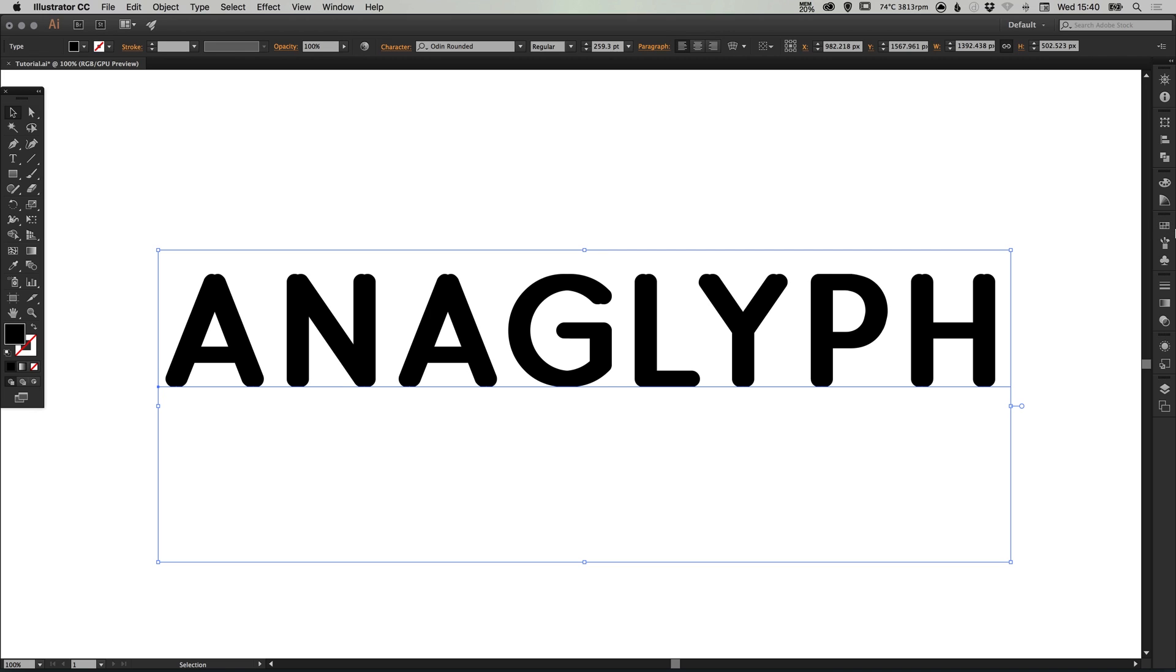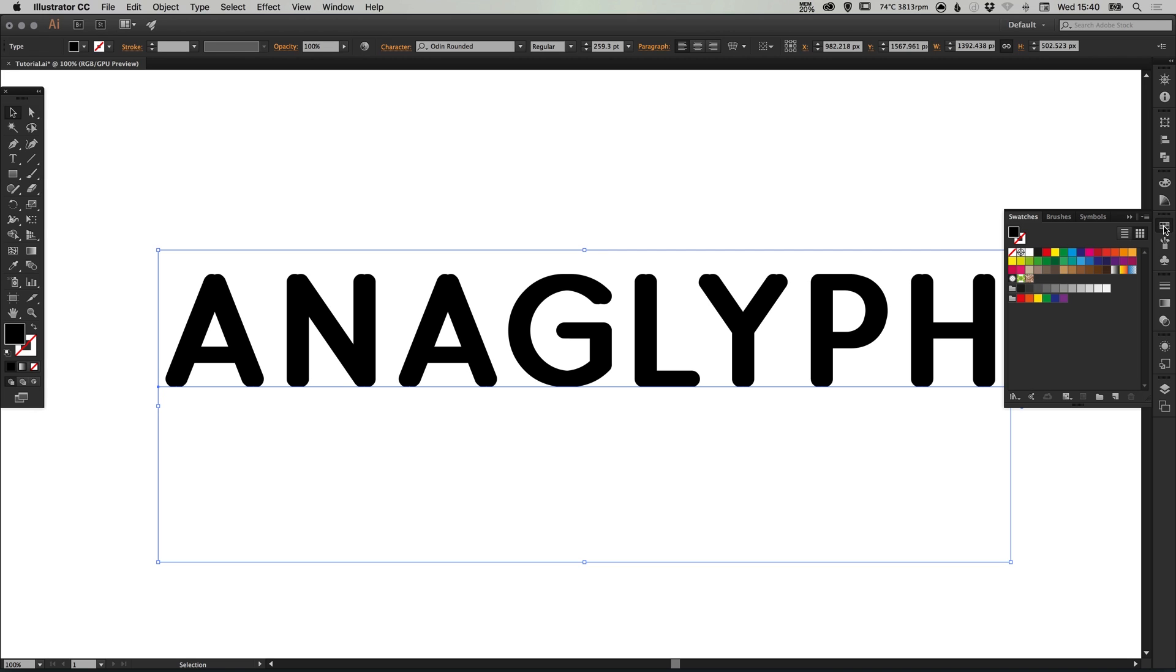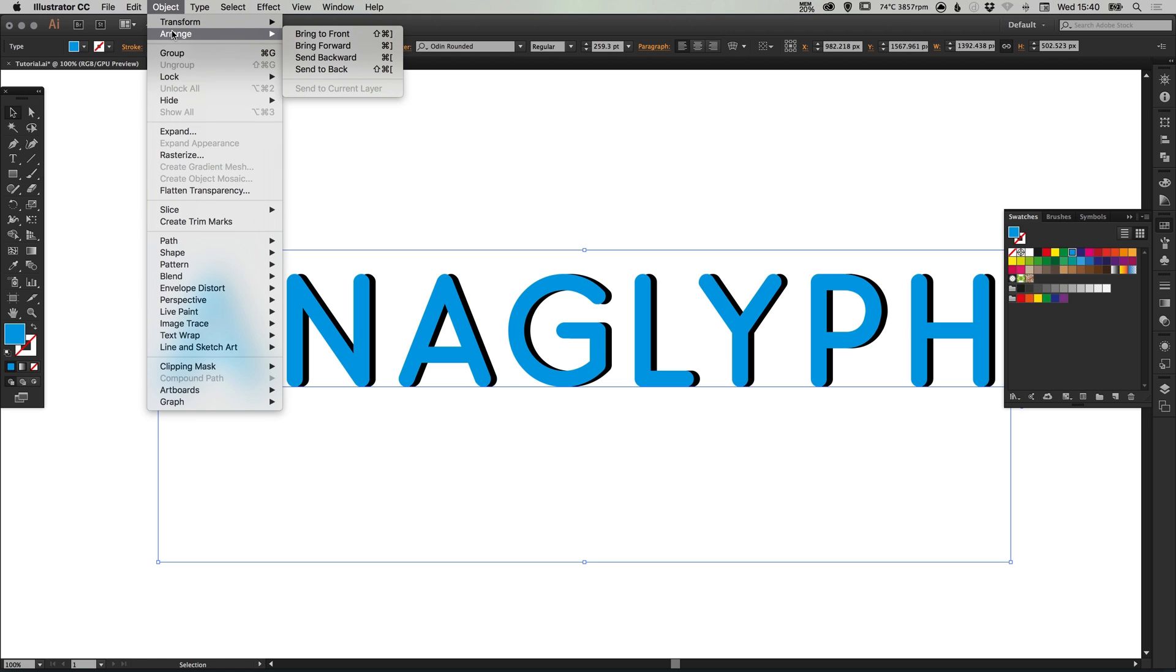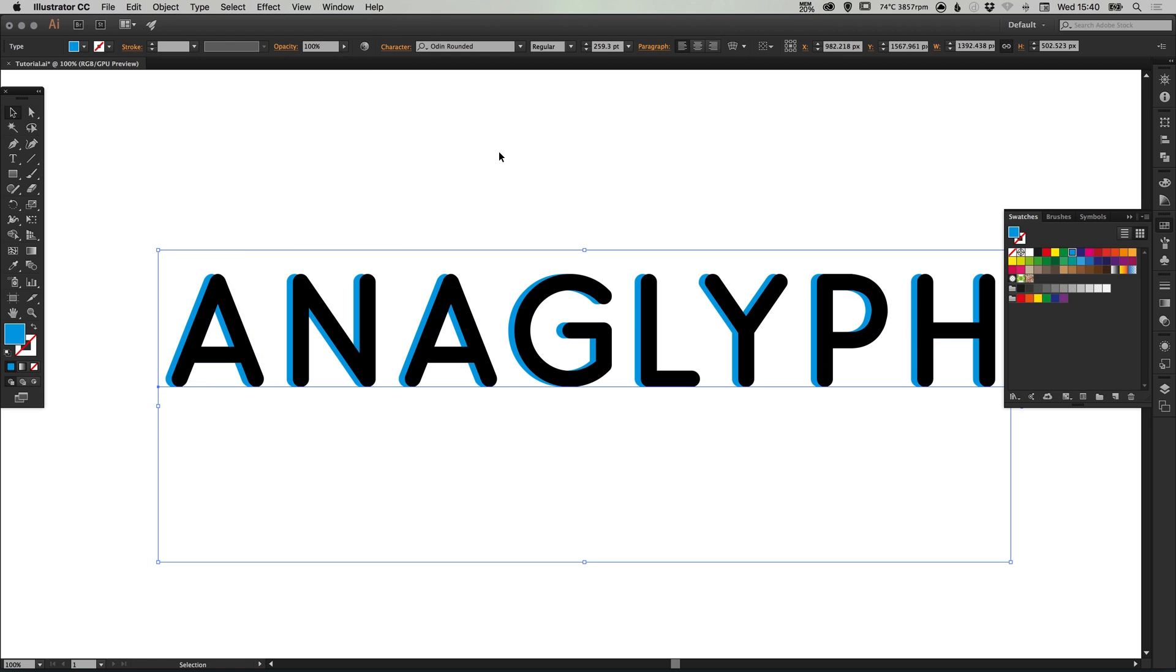From my swatches palette I'm going to select the blue swatch, or you can double click and create your own swatch. We now have some blue text. If we go to object, arrange, and send backwards...